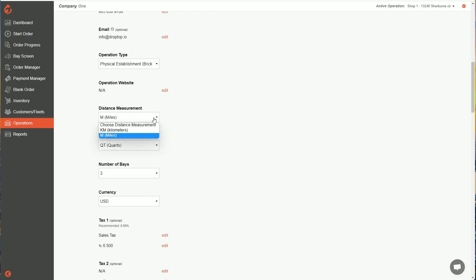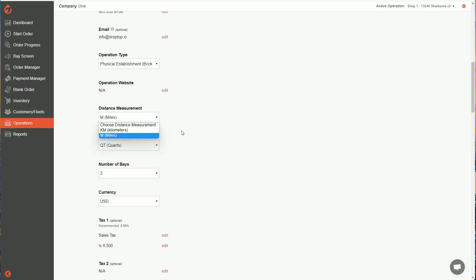Distance measurement, are you going to operate in kilometers or miles? Volume measurement, are you going to operate in liters or quarts?